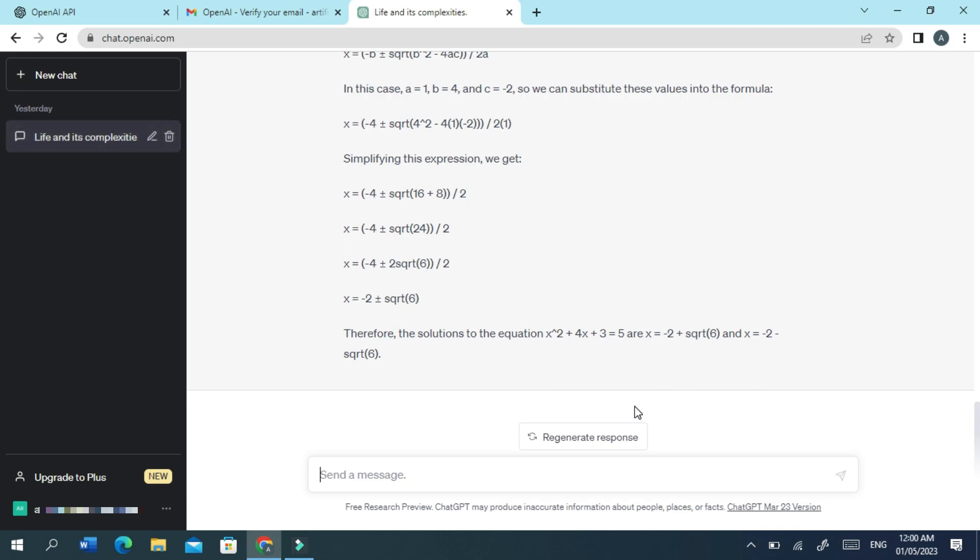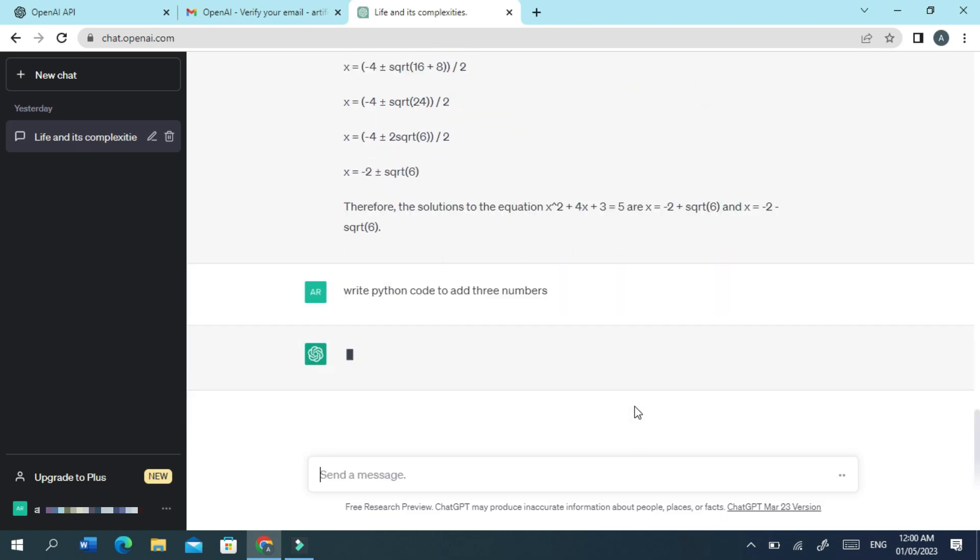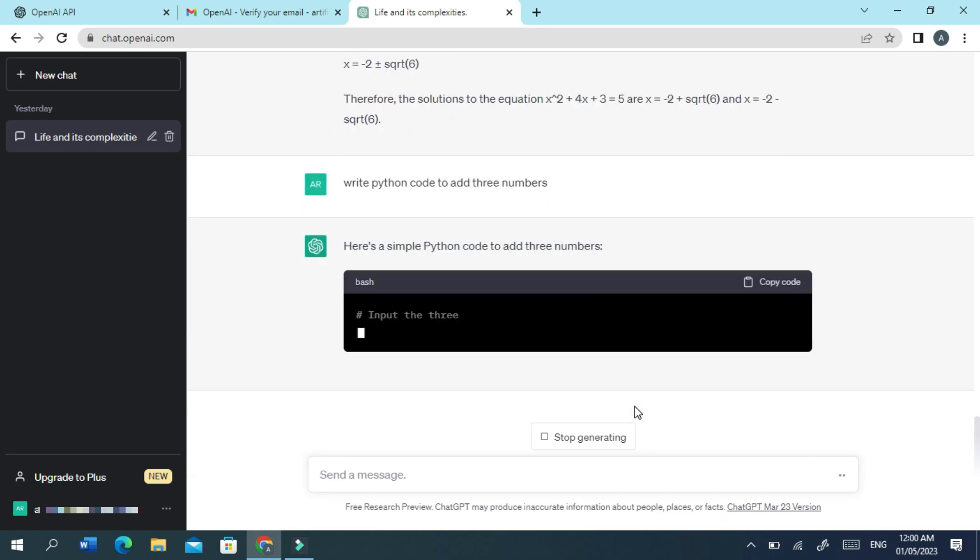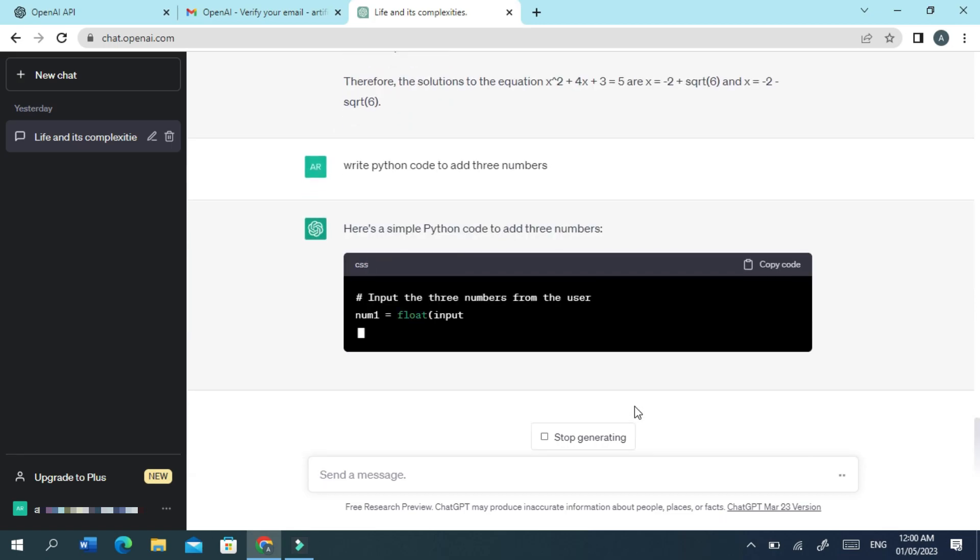ChatGPT has the ability to write code snippets in popular programming languages, such as JavaScript, Python, C, PHP, and Java, or generate sample CSV input for a data science problem, and a lot more. Not only does ChatGPT generate some code, but it also explains what the code is doing, which can be especially helpful if you're new to the language.